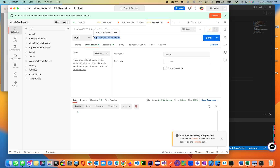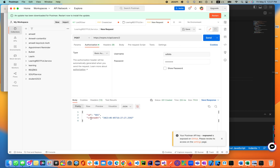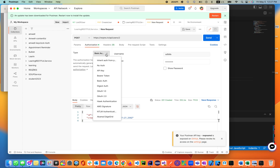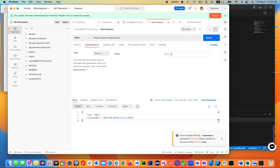If you open up Postman, you have a token URL given by the developers. You use basic auth with username and password, send them, and it will give you back an access token. That bearer access token you'll be using in your endpoints — go to your endpoint, select bearer token, and paste the access token there.